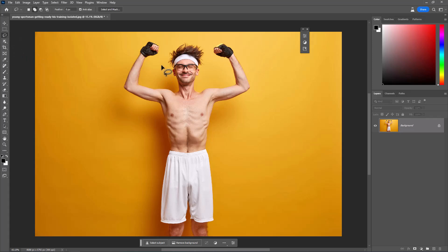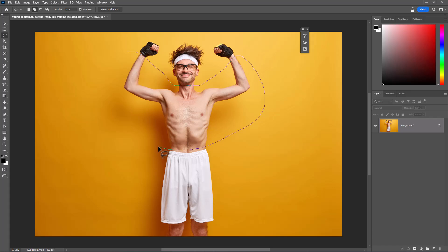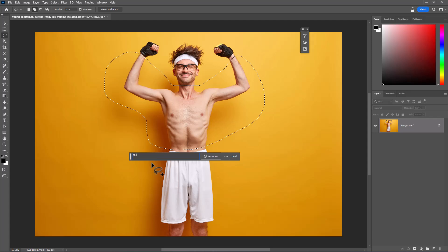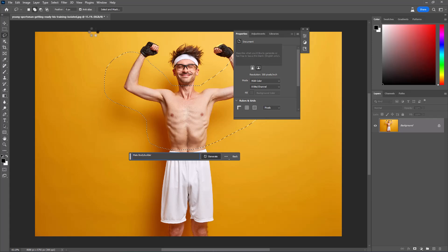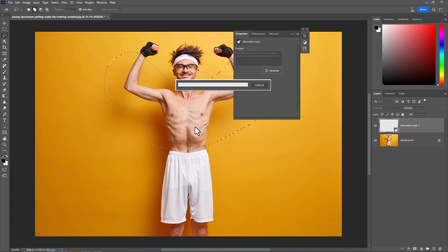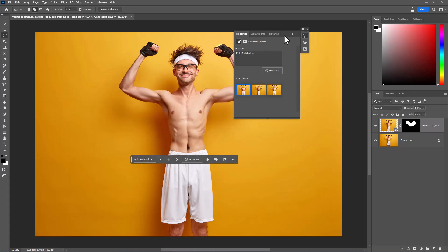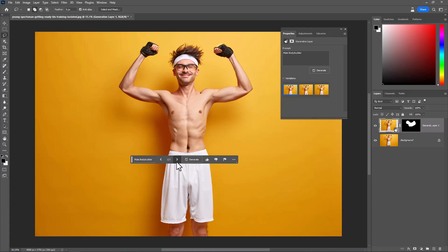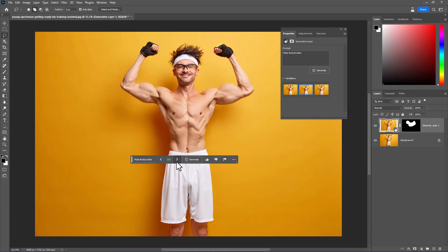Make a selection with the Lasso Tool. Type 'male bodybuilder' and click on Generate. It will give you three samples. Wow, this is amazing.